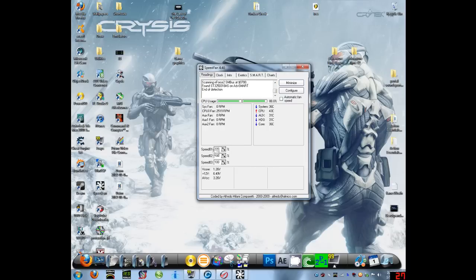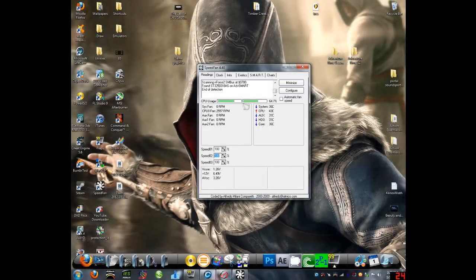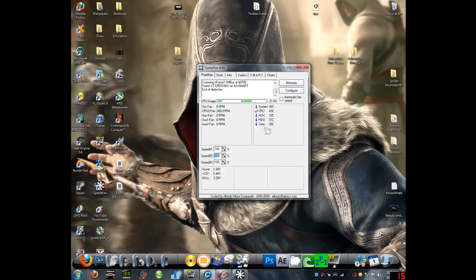But you want to make sure all these speeds are at 100% because those control your fans. And you want your fans to be as high as you can to keep your system cold.